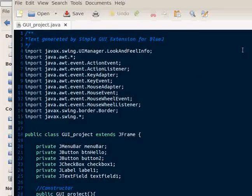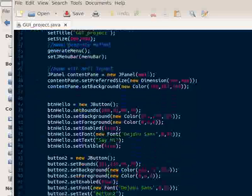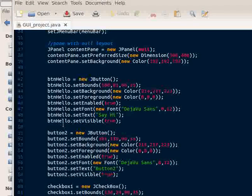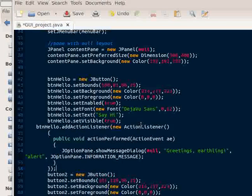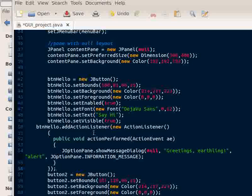Then you can inspect the code that was generated for your GUI. You can manually modify that code if you would like. In this case, I'm going to add an action listener to the button.